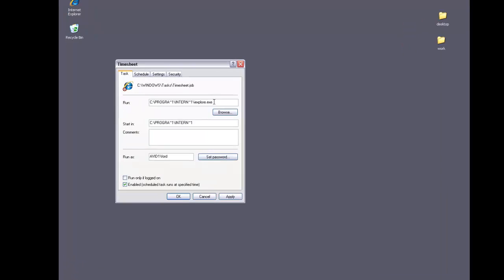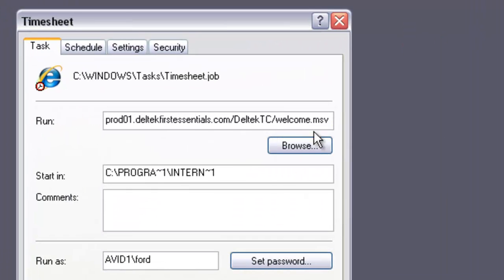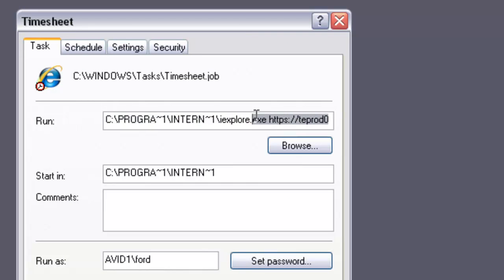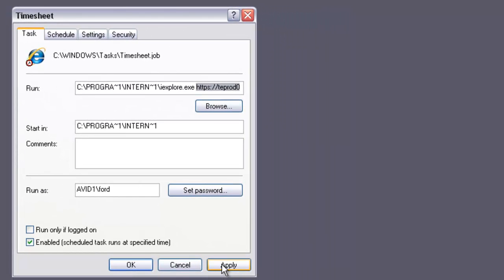Right here, just right click and paste. You should have the entire URL for the timesheet just after the EXE right here. We'll go ahead and say Apply.